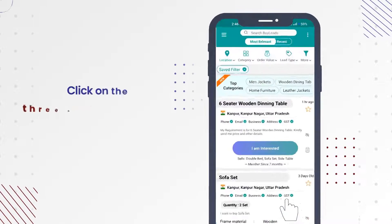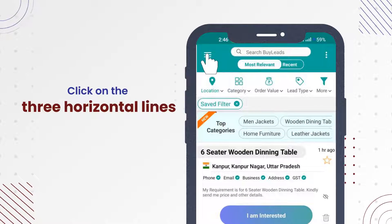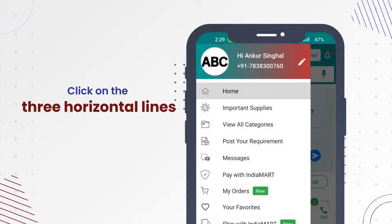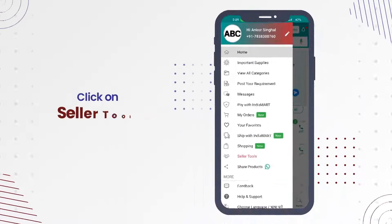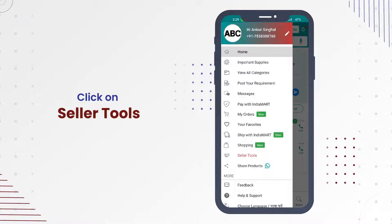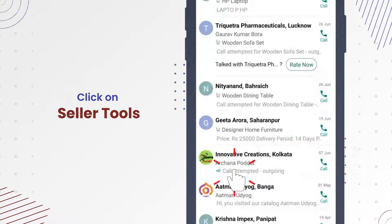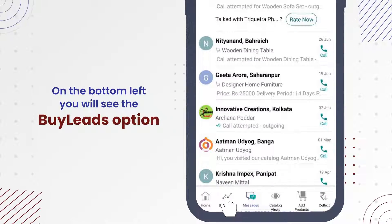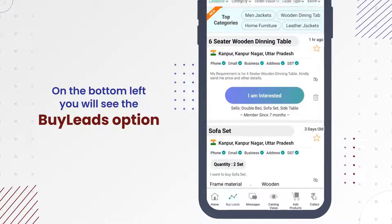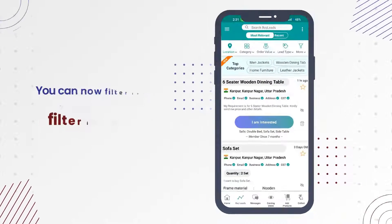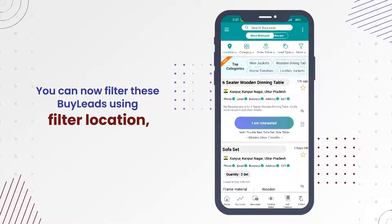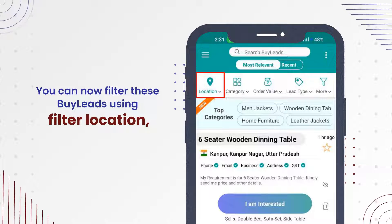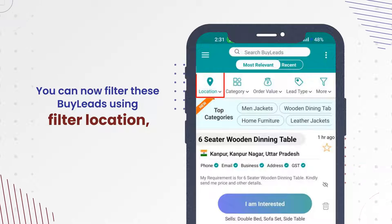Click on the three horizontal lines on the top left. Click on Seller Tools that will appear in red color. On the bottom left, you will see the Buy Leads option.